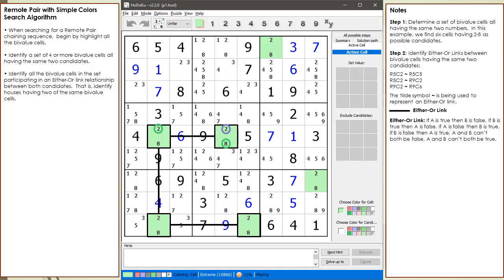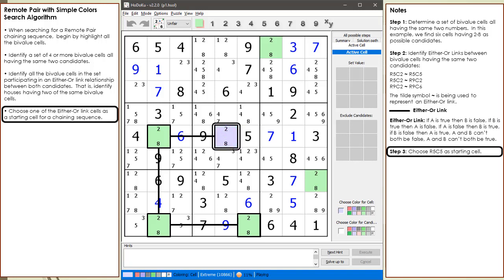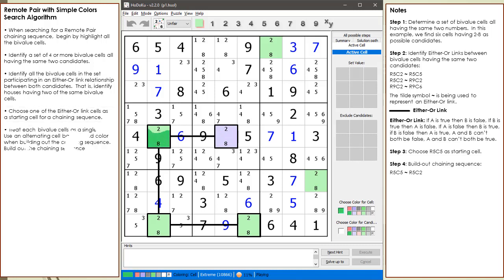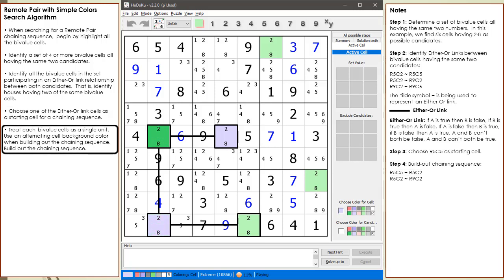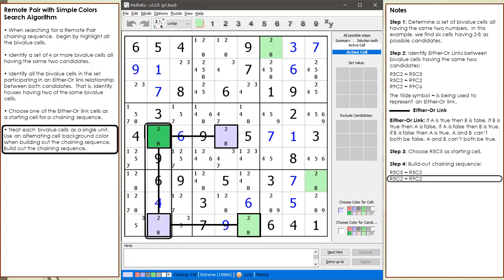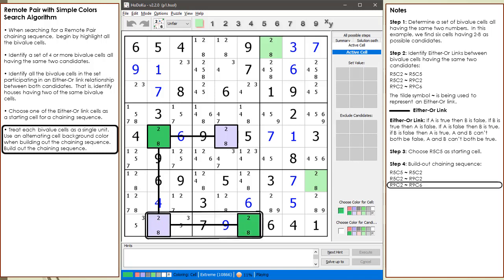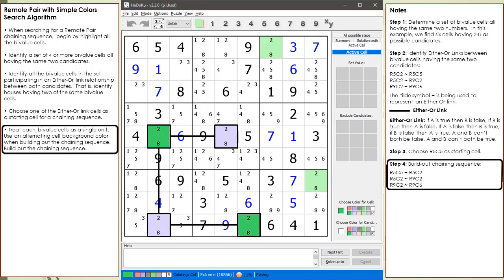Either-or links are used as building blocks when creating chaining sequences. Next, we choose cell 5,5 as the starting cell of our chaining sequence. We then build out our chaining sequence using alternating purple and green background colors as shown. Our chaining sequence is now complete.